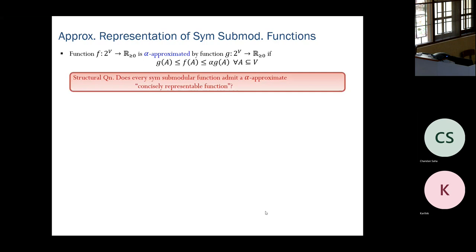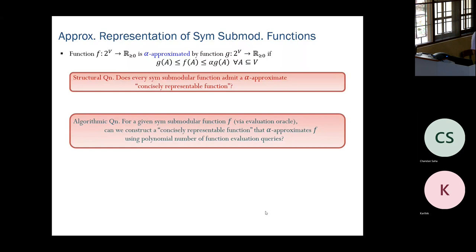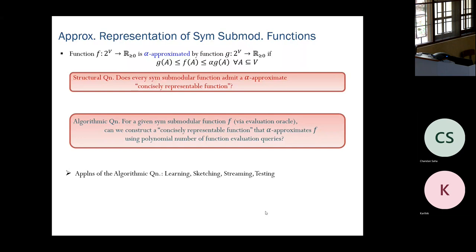The reformulated structural question is: does every symmetric submodular function admit an alpha-approximate concisely representable function? That is, for every symmetric submodular f, is there a function g over the same ground set such that f is alpha-approximated by g and g is concisely representable? There is also an analogous algorithmic question: can we construct such a g using polynomially many function evaluation queries? This has been studied for monotone functions, coverage functions, and related families.